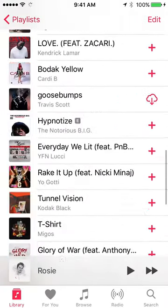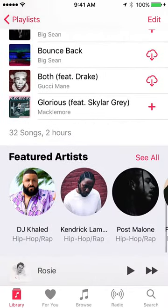I scroll down to see it — yay, it stayed the clean version! This isn't just a clean version or explicit version issue either. Let's say you want to add the album version and it keeps defaulting to the remix, or you want to add the live version and it keeps defaulting to the album version. This will help you out with that too.